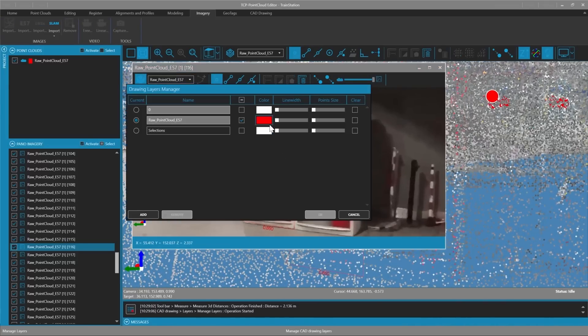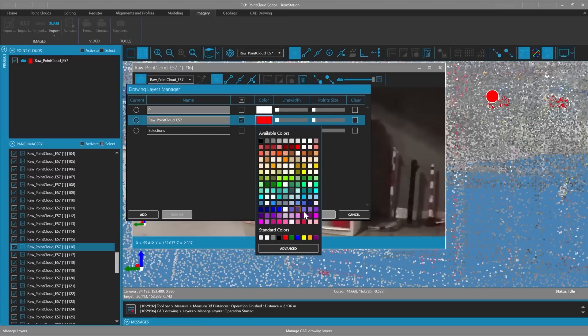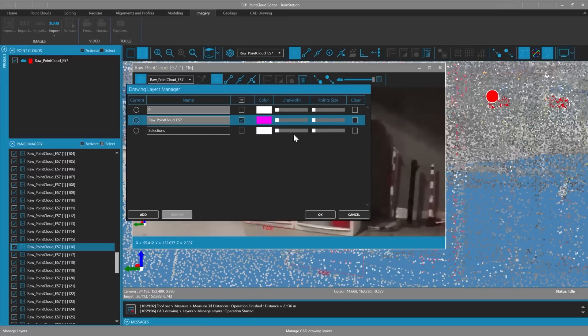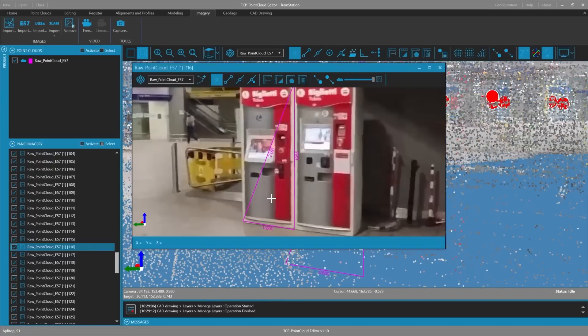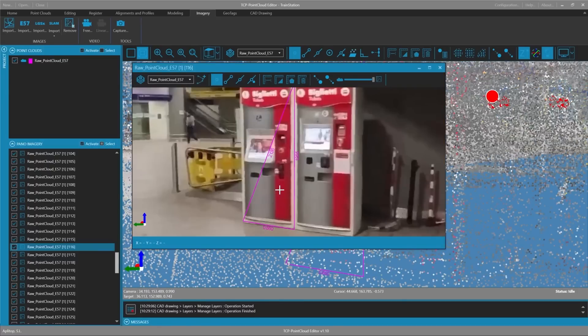We can see it very well because of the red color so we go to the layer manager, change the color of the layer to magenta and enlarge the line.